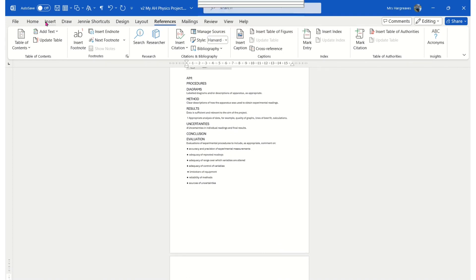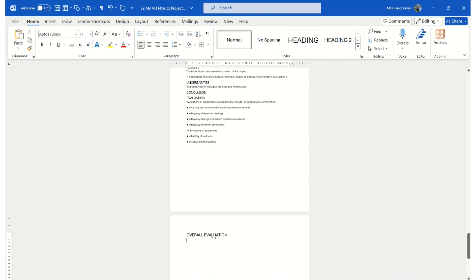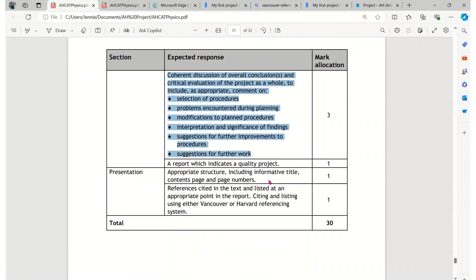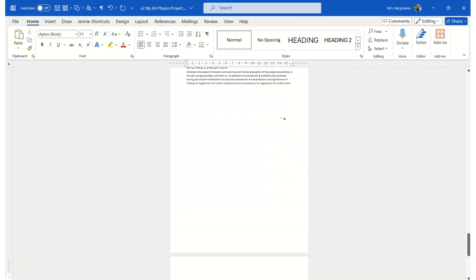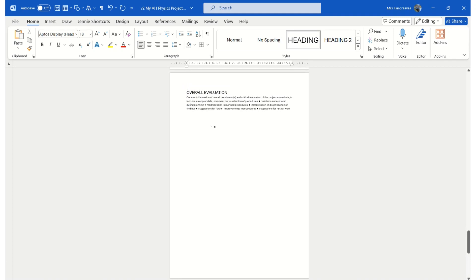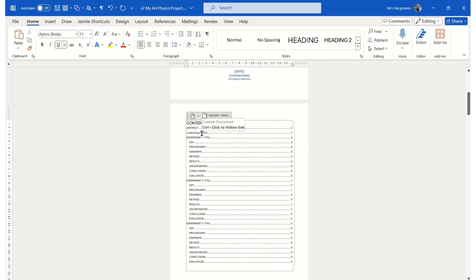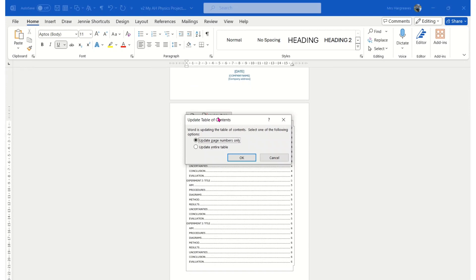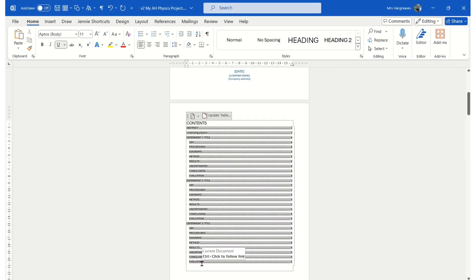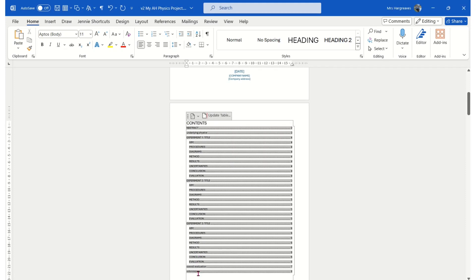We're going to add, as heading one, an overall evaluation. And really importantly — I'm going to do another video separately — is your references, which should be at the end, also as heading one. Be aware that if you click the collapse button next to a heading, it's going to make everything disappear because it just shortens it — so if suddenly your material disappears, just check you haven't done that. We can go back to our table of contents and update it. I always recommend updating the entire table so you get those last two sections included.